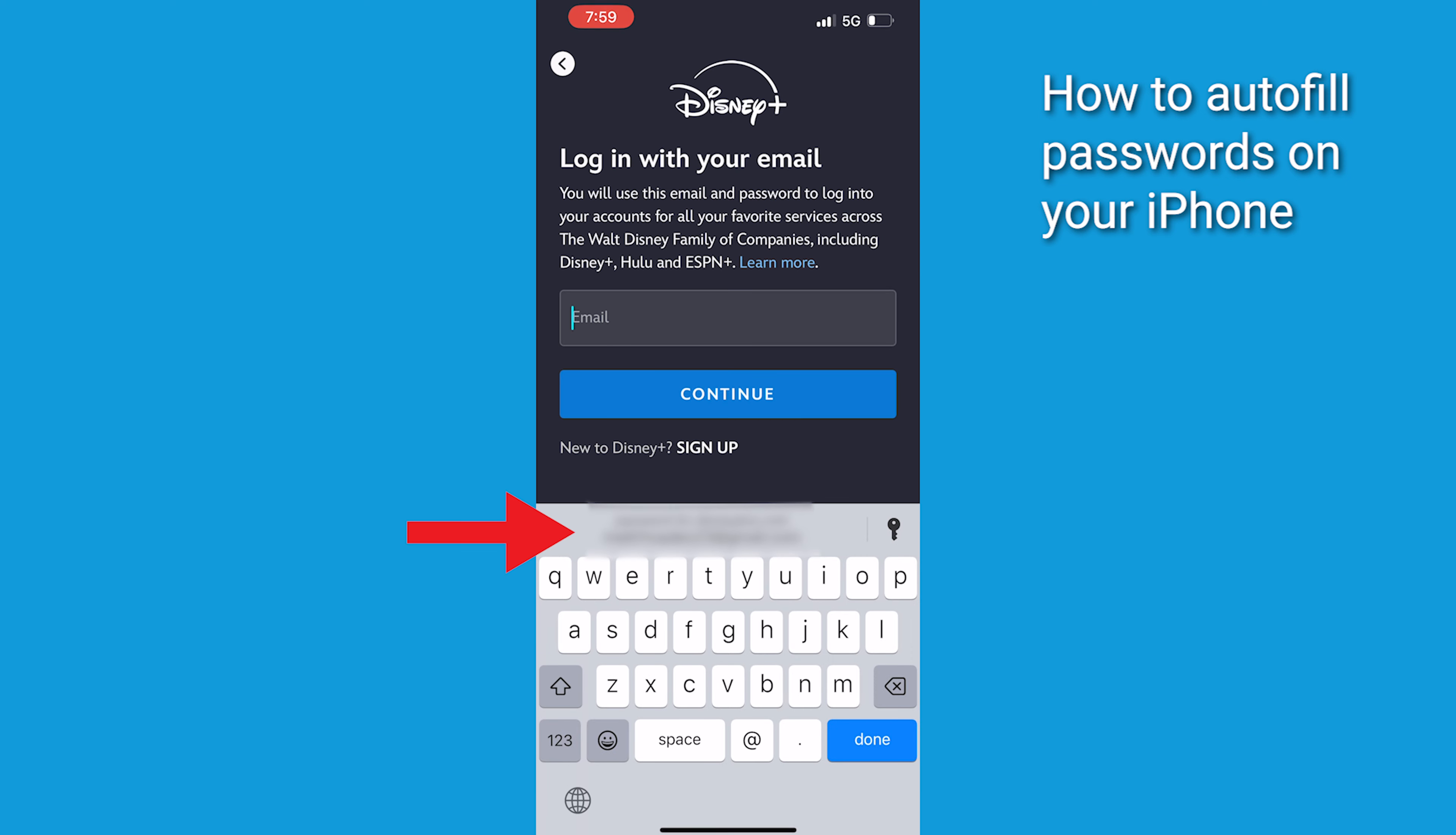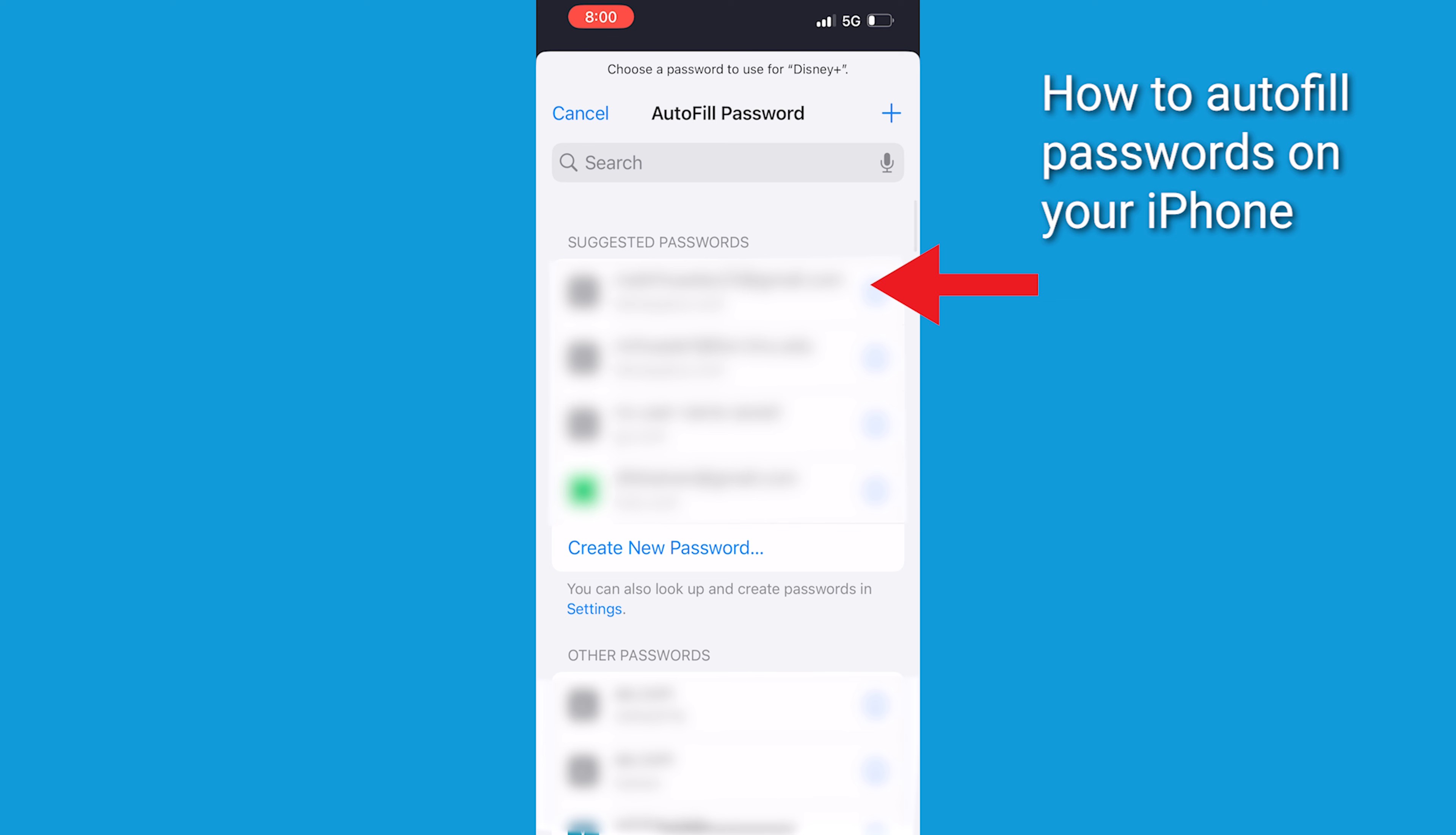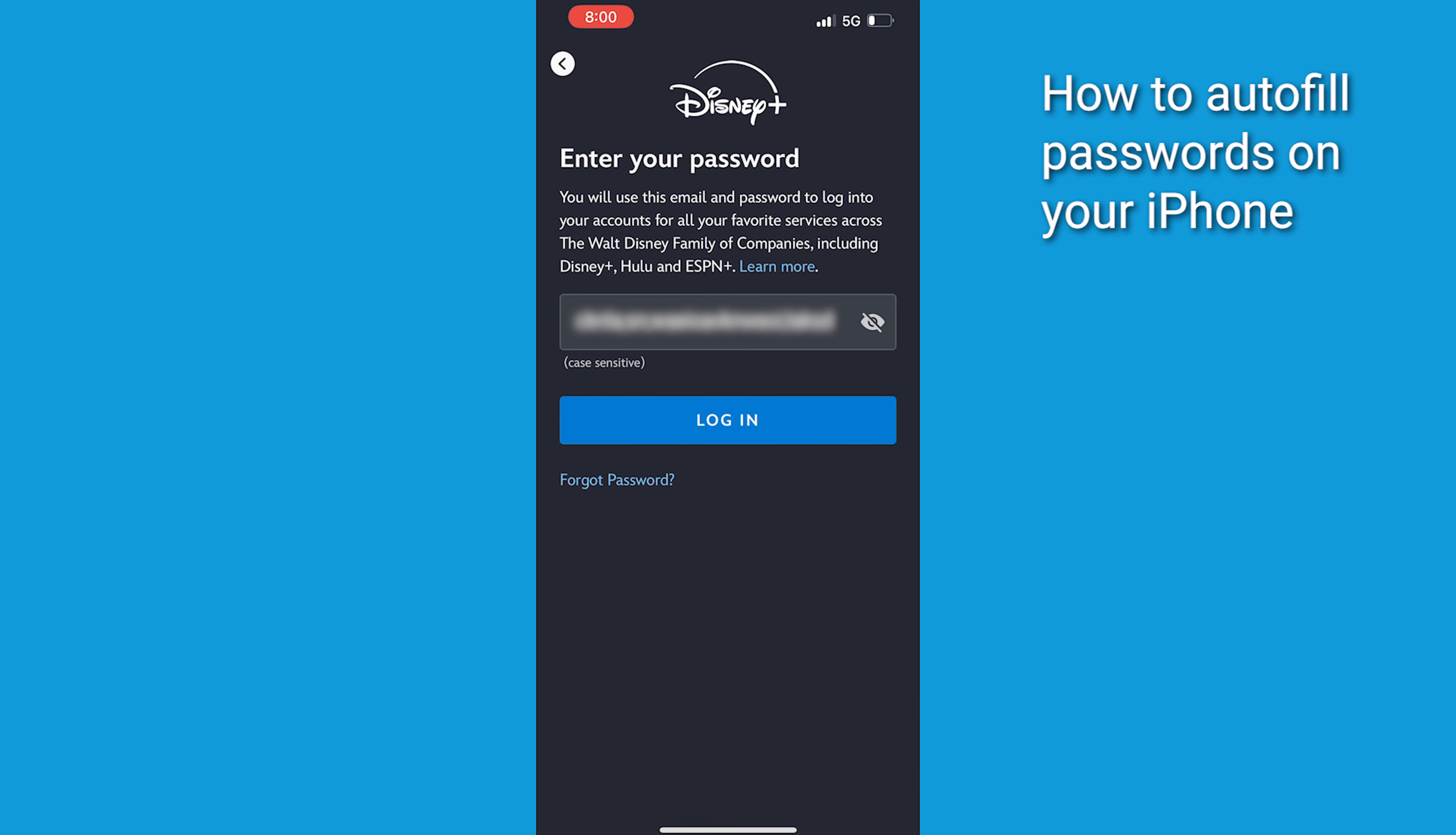Tap the account suggested at the bottom of the screen or near the top of the keyboard. Now, tap the key icon to autofill your password. Then tap an account. The password is filled in.